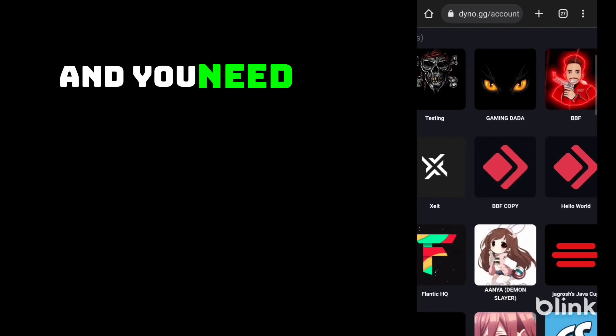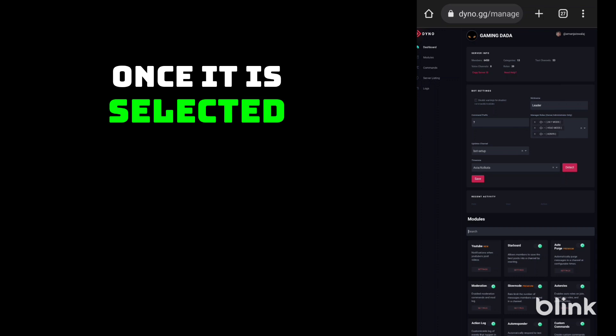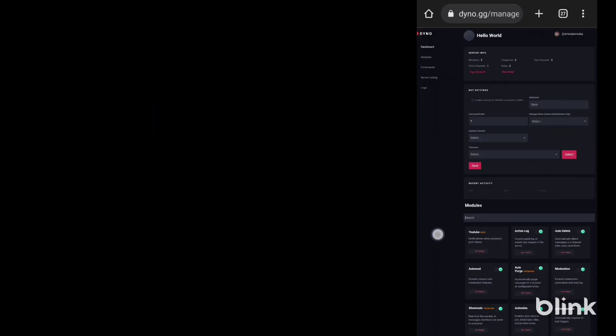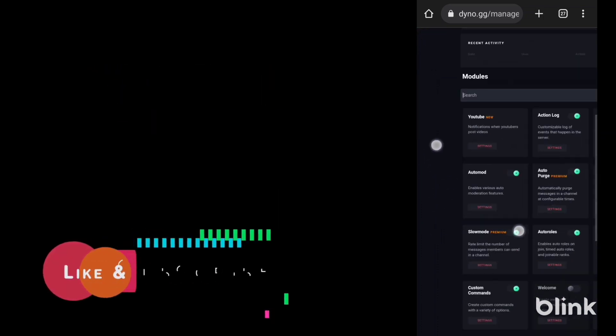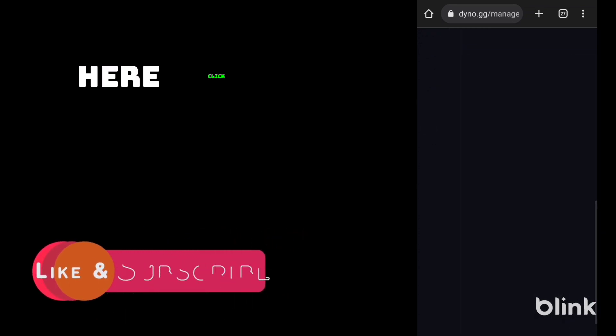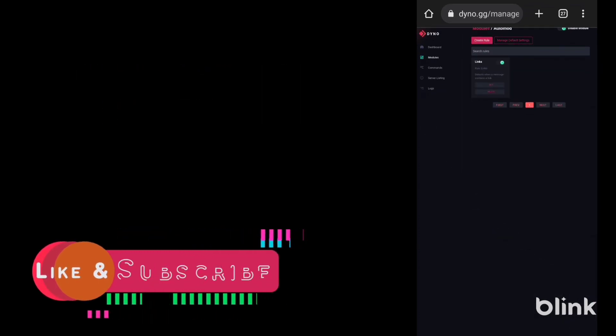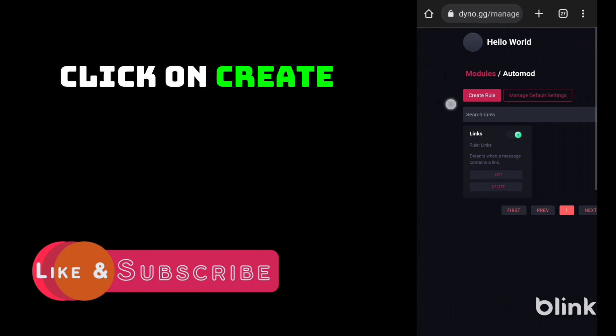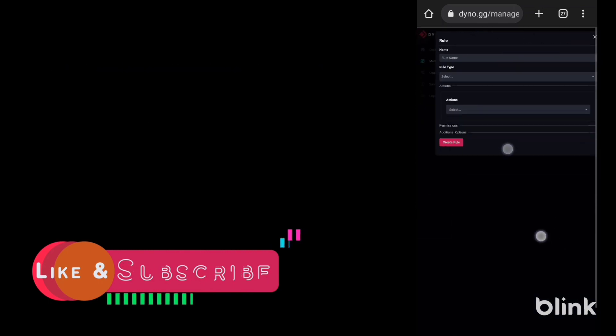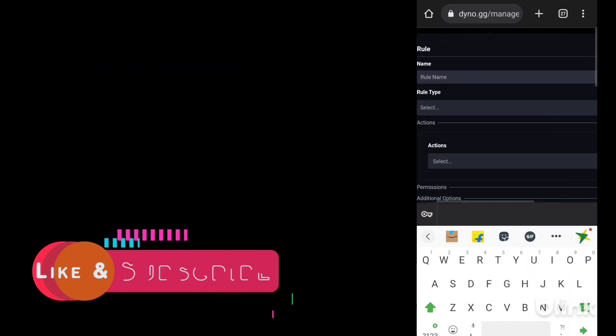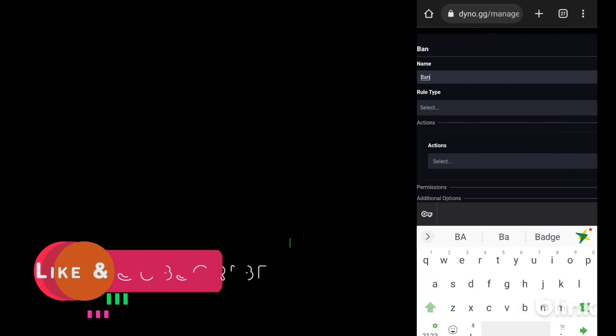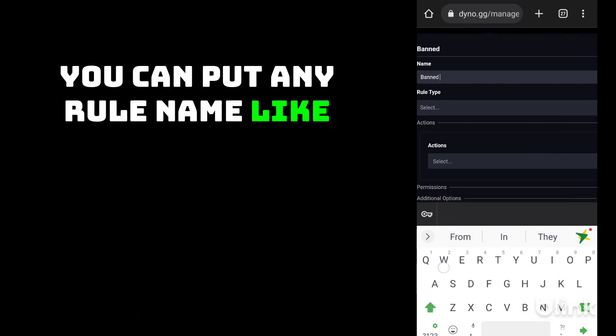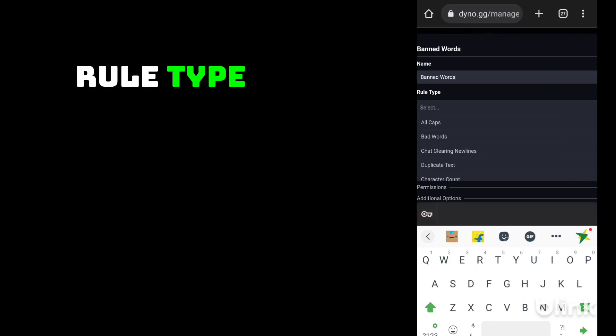You need to select a server. Once it is selected, you need to search automod. Click on settings, click on create rule. Here you can put any rule name. I will put banned words.